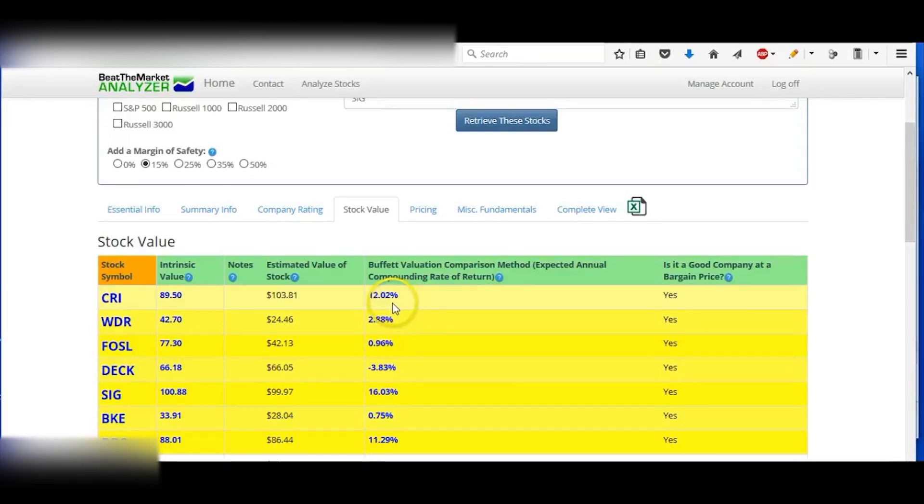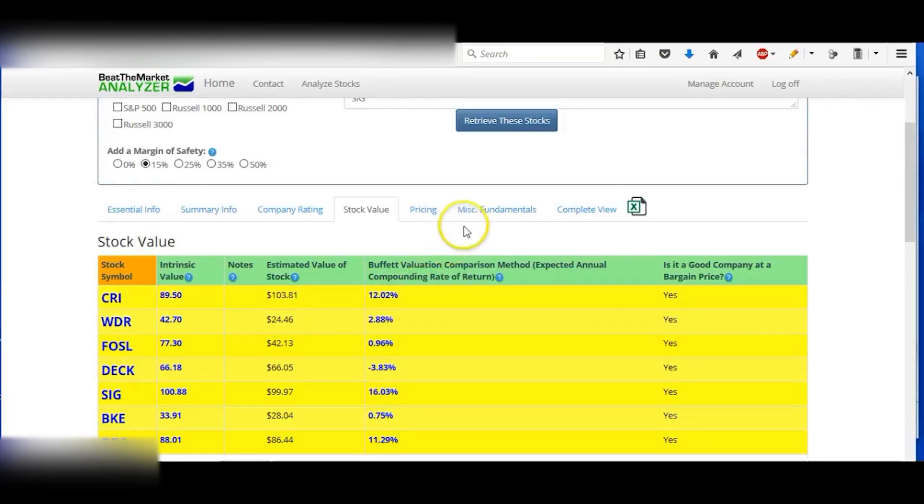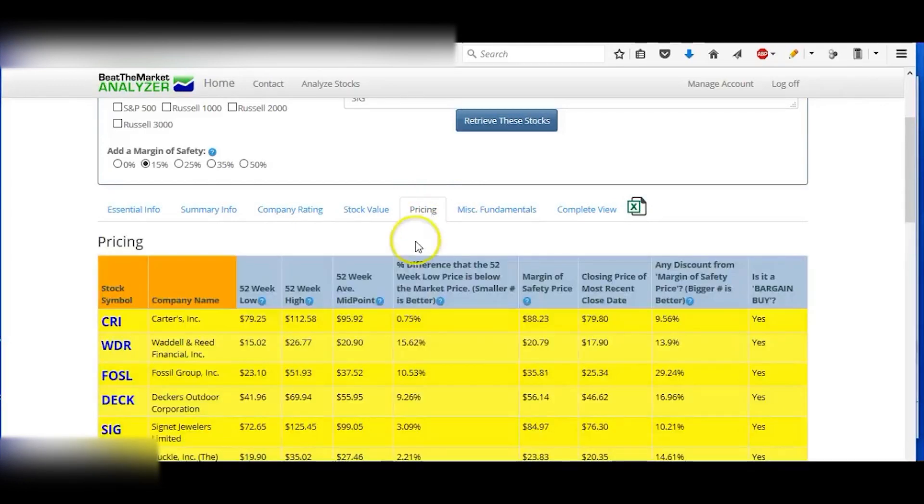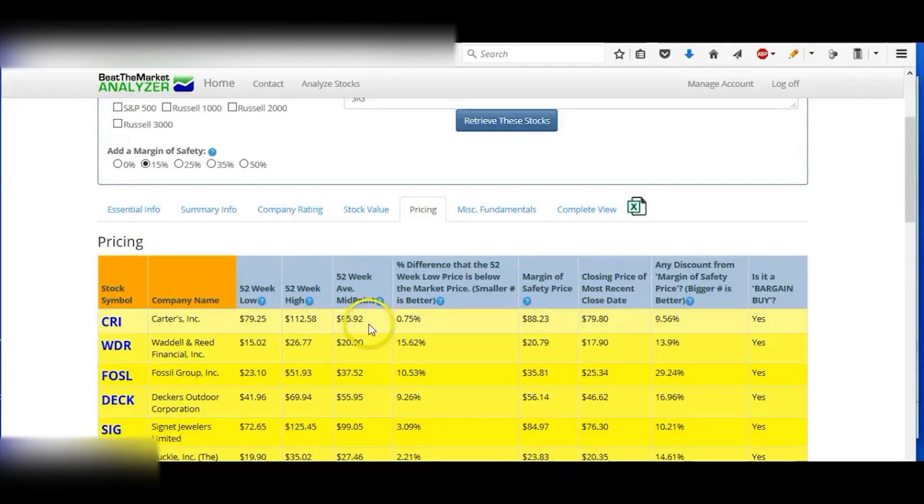And also use a Buffett valuation comparison method. This gives you the expected annual compounding rate of return. So you can see that Carter's is at around 12%, so that would be a good return.